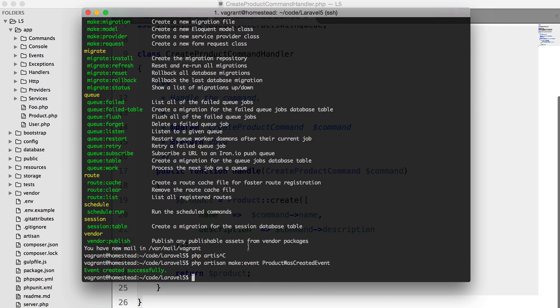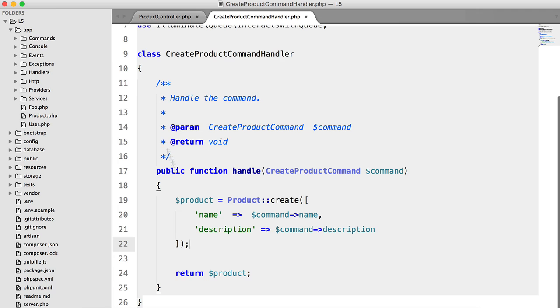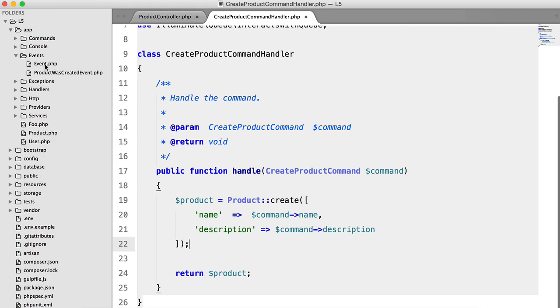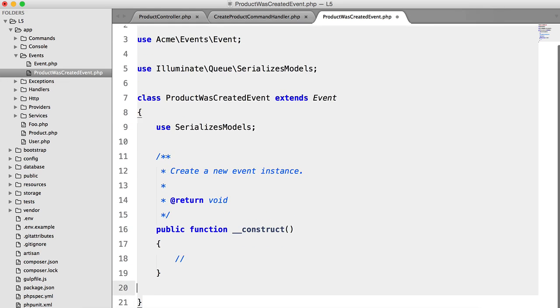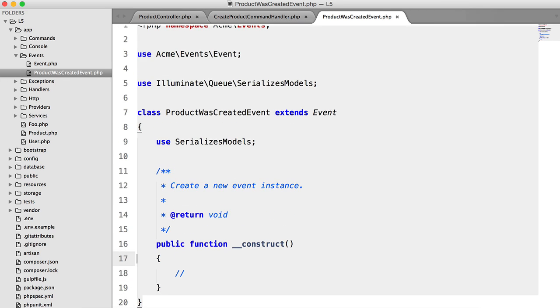You always name your events in the past tense. So here in the events directory, we have this event. Let's just clear this up a bit.